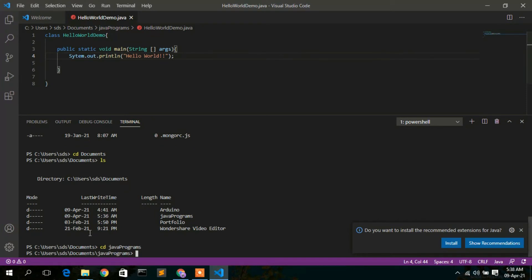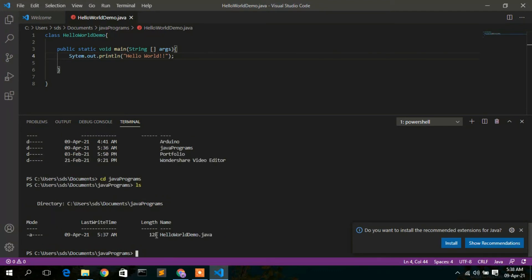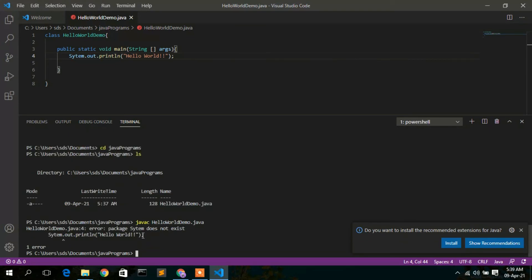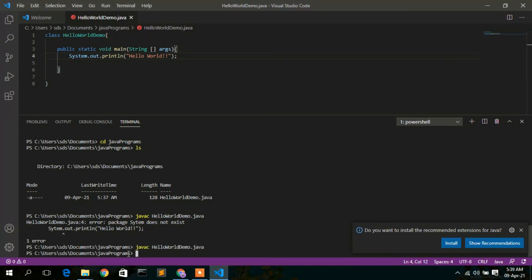Inside the Java Programs directory, type 'ls' to verify the HelloWorldDemo.java file is there. To compile the file, type 'javac HelloWorldDemo.java' and press Enter. I noticed a spelling mistake, so I corrected it and saved the file, then compiled again.